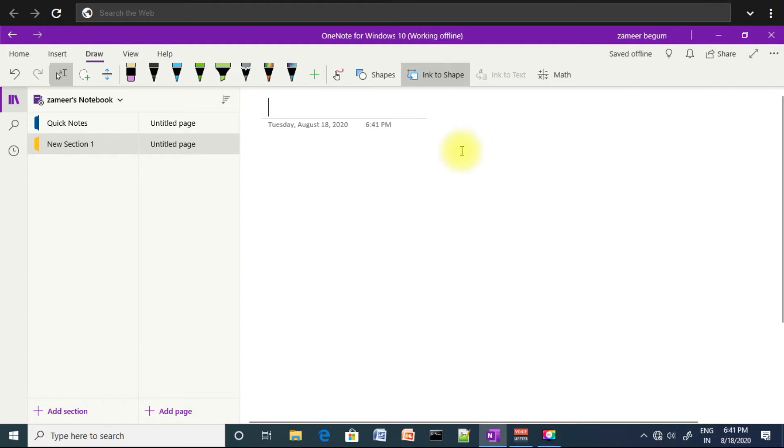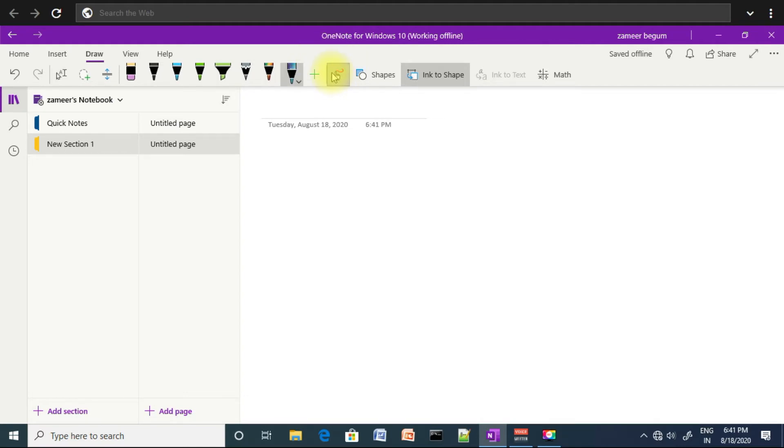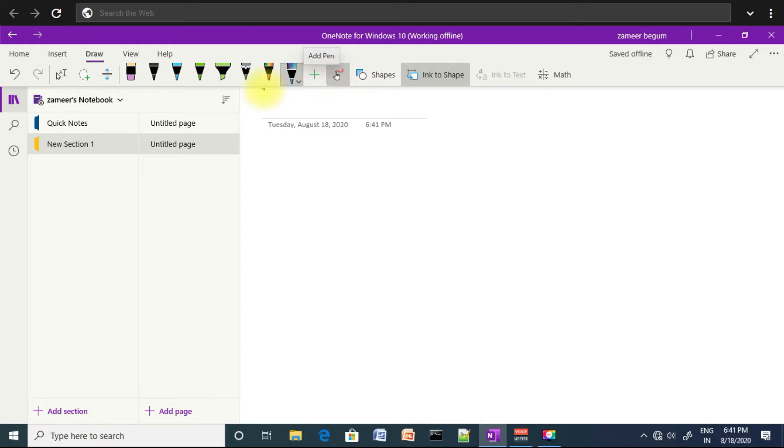I will write it first. Click on the draw tool, draw with mouse or touchpad. Next, select the pen. I will select the black color.